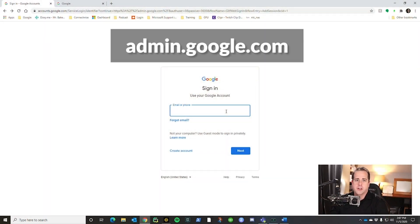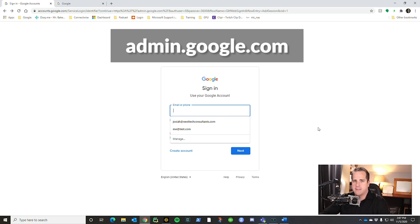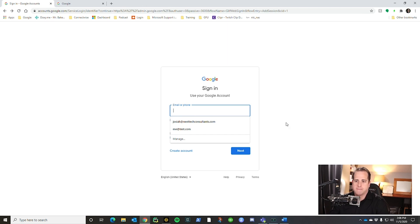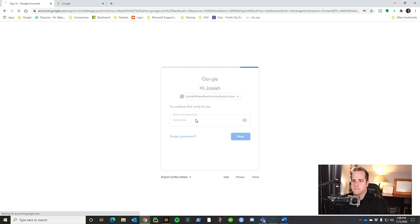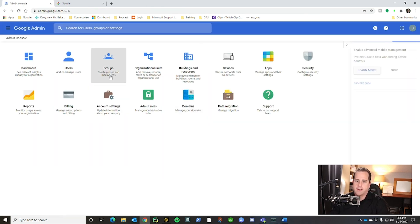Now that we understand a little bit about what a Google Group is, we're going to hop over and create one. I'll walk you through the different permissions and steps. The first thing you're going to do is go to admin.google.com and sign in with your Google account. This does have to be a business account — you can't do this with a personal Gmail account. Once you're in, go ahead and click on Groups.